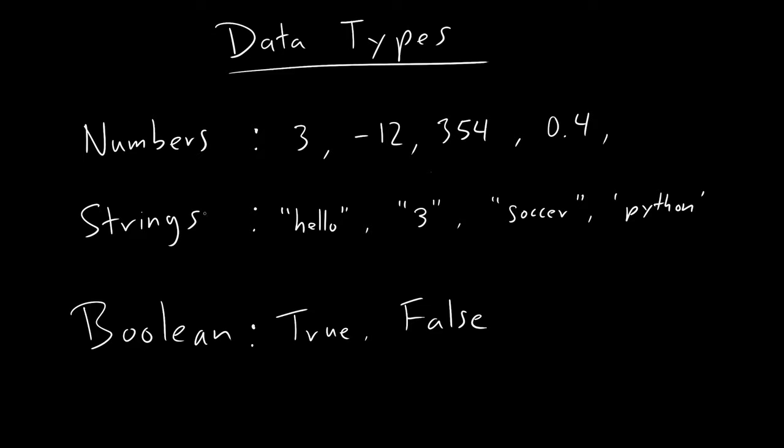Now for each one of these data types, they have different characteristics and different operators that you can use on them. So what are operators? Operators are basically functions that you can call on these data types. For example, if you think of numbers, you can square numbers. For example, if we want to square three, then it becomes nine. And then if you want to square negative 12, it becomes 144.